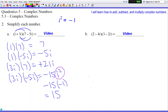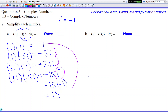Because i² switched to -1, the -15i² became +15, which is now a regular number just like 7. So these are now like terms and can be combined. When I combine 7 and 15, I get 22. When I combine -5i and +21i, I get +16i.